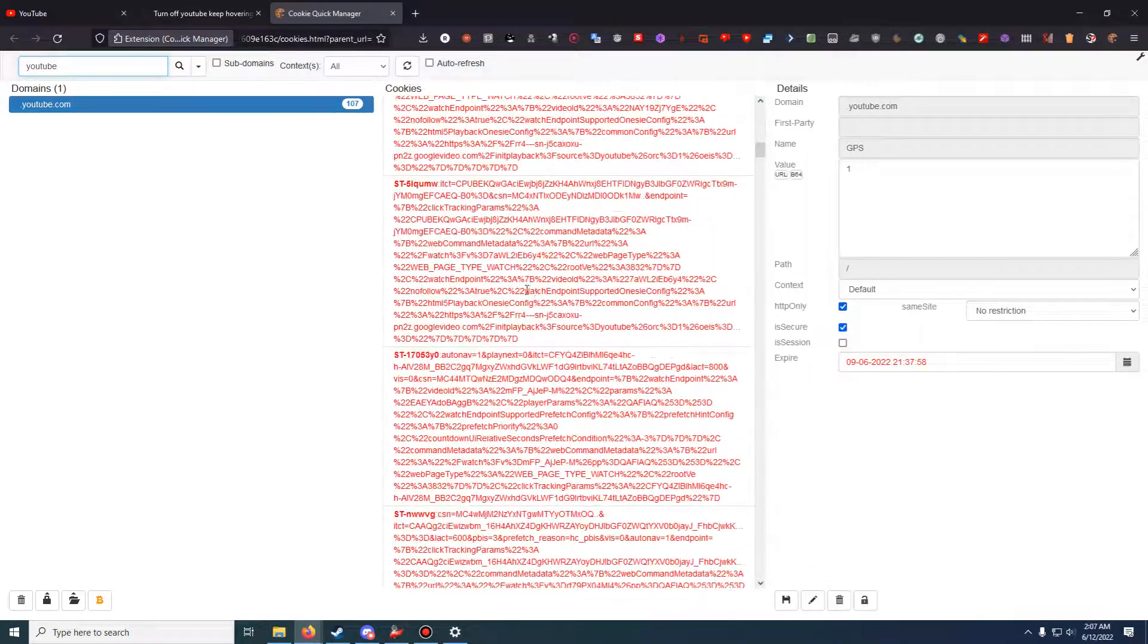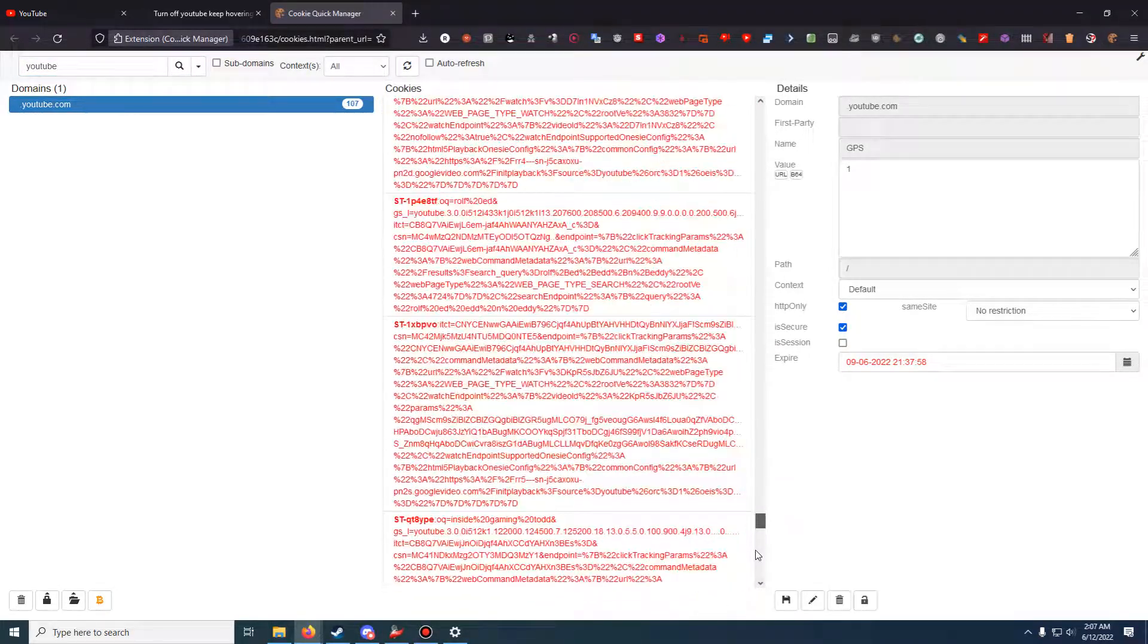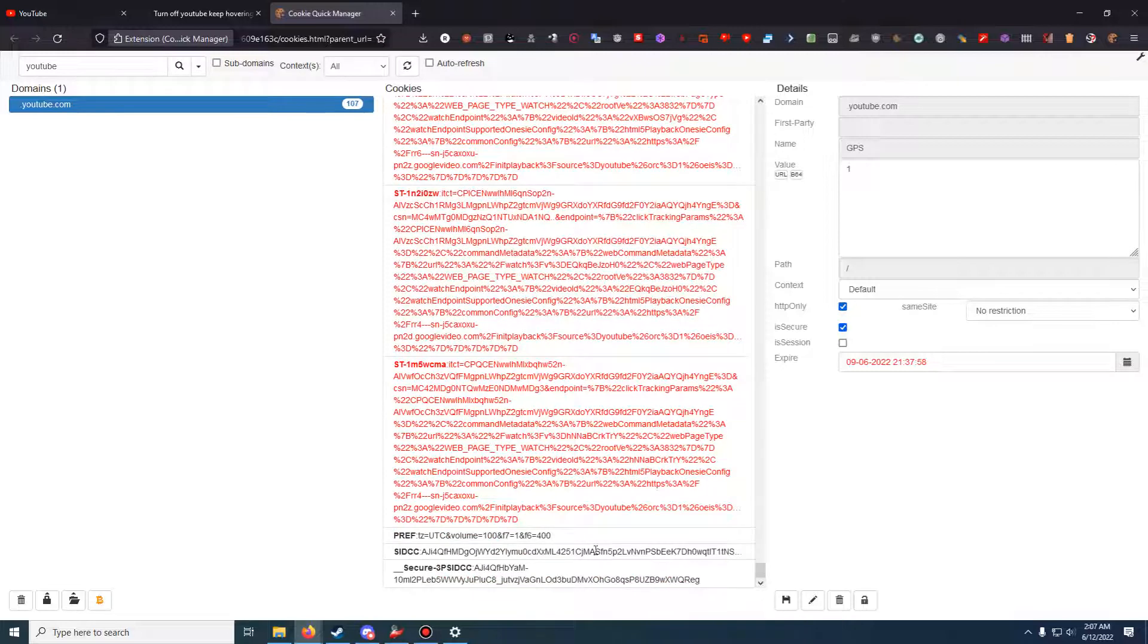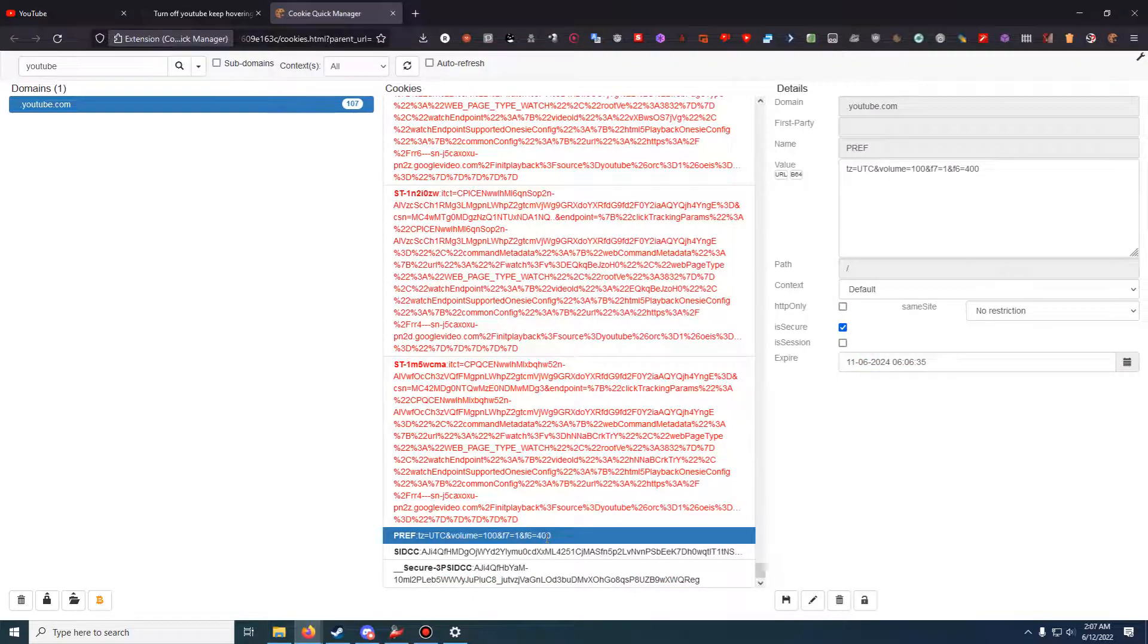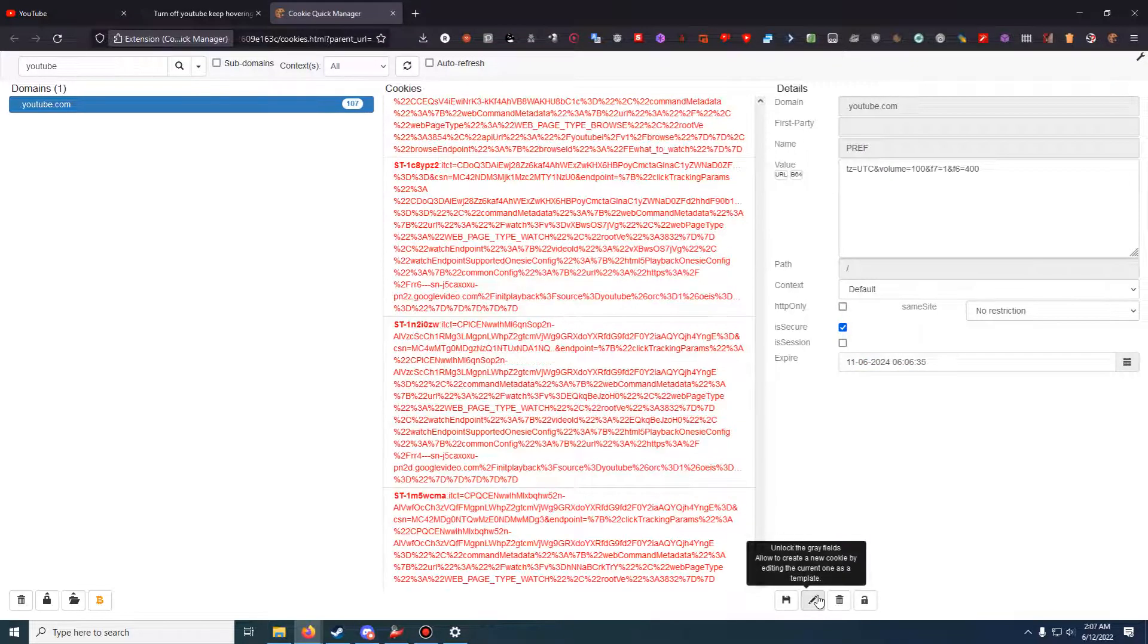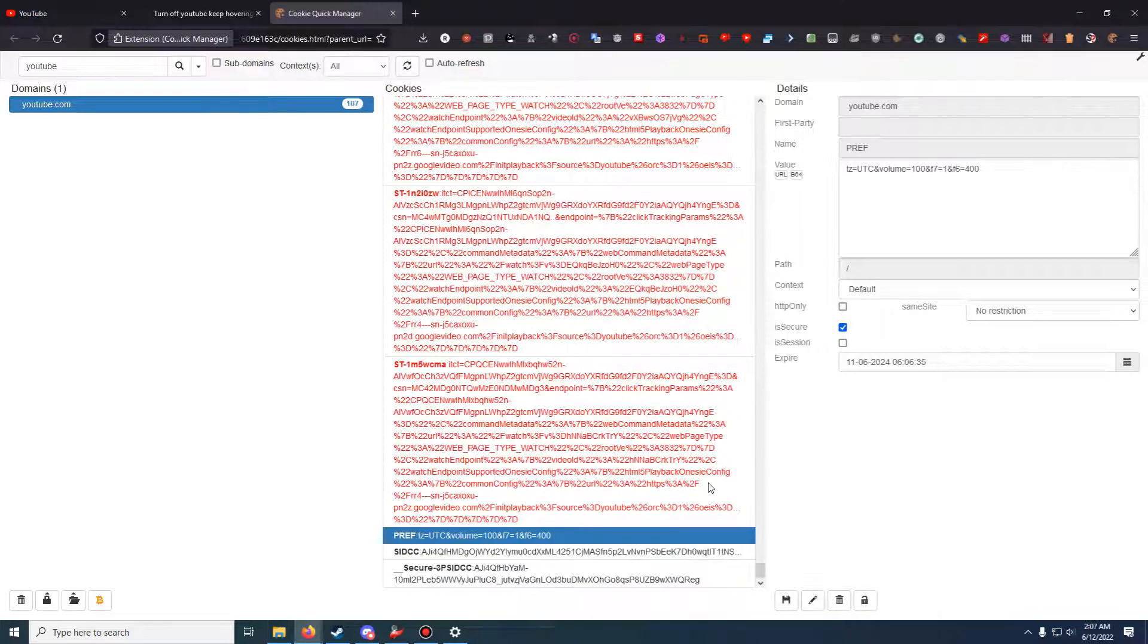It's going to show one domain for youtube.com. What you're then going to do is scroll to the bottom where it says pref right here. This is for preferences, as in user preferences. Now, by default, I believe it will be a little bit different.